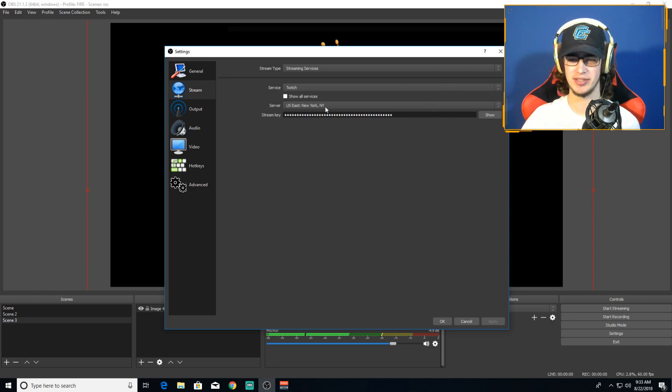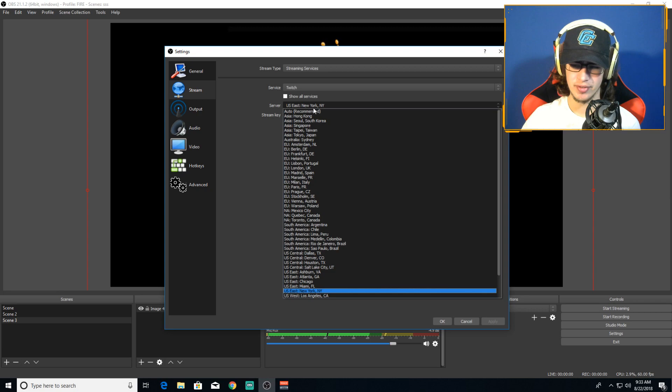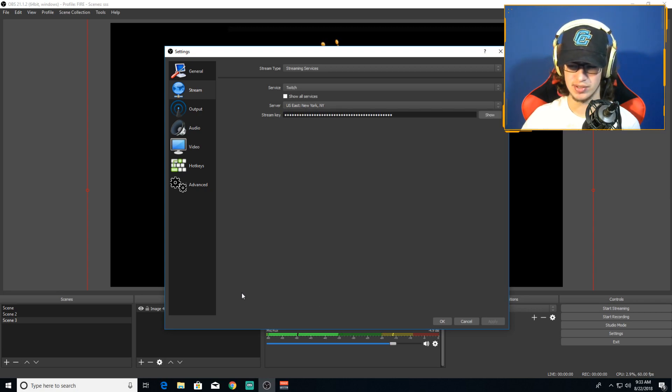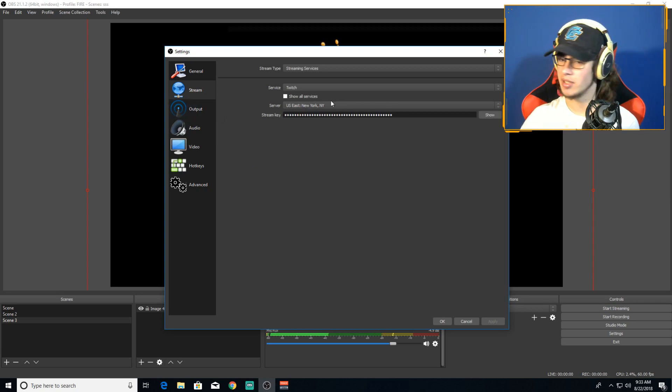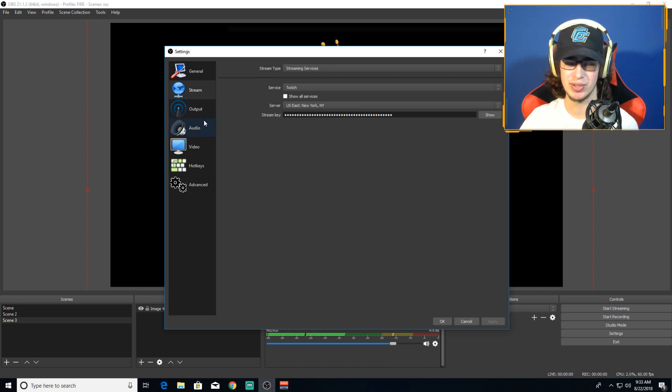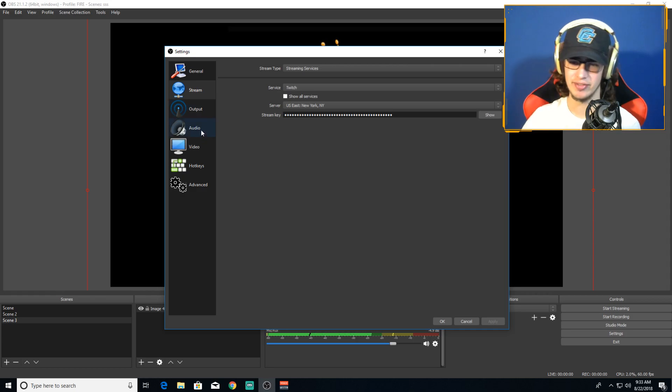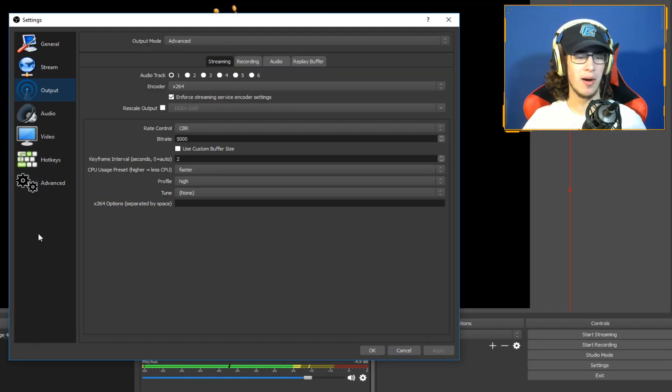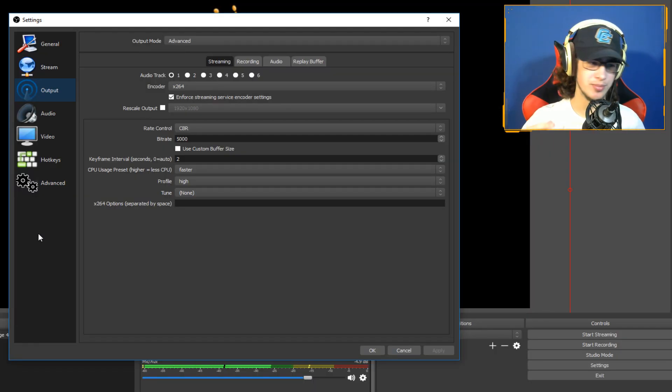For stream, you'll find your stream key on Twitch. You should know how to get there, it's like on your dashboard and your settings. Then put your server wherever you're closest to. So I'm closest to New York, so I put that. Just put the city that's closest to you. It'll be the best for your stream quality and everything.